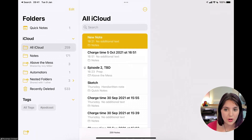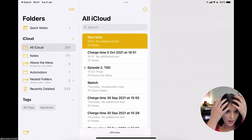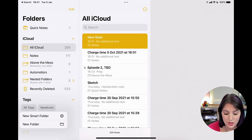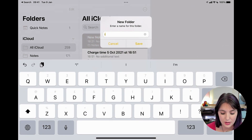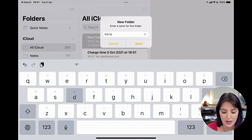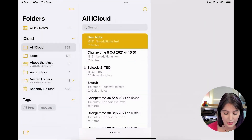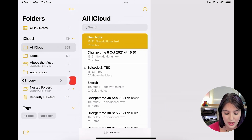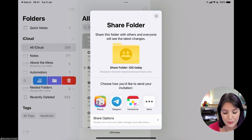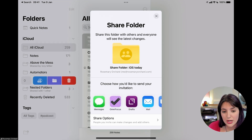Rosemary explains: in the Notes application, she already has some shared folders. If you create a new folder — specifically a regular folder, not a smart folder — name it something like 'iOS Today,' and then swipe on it, you get the option to add a person. Any notes you create or move into that folder will then be automatically shared.